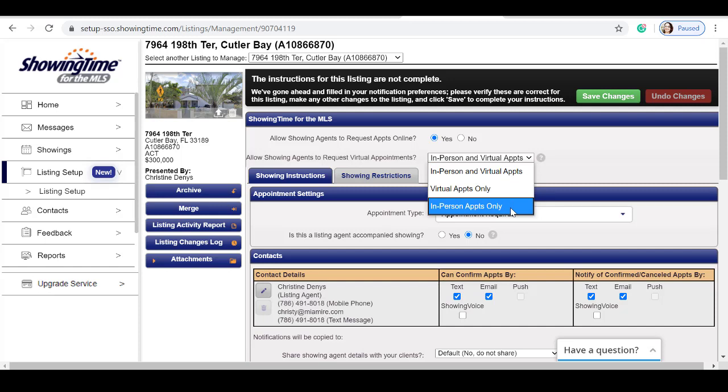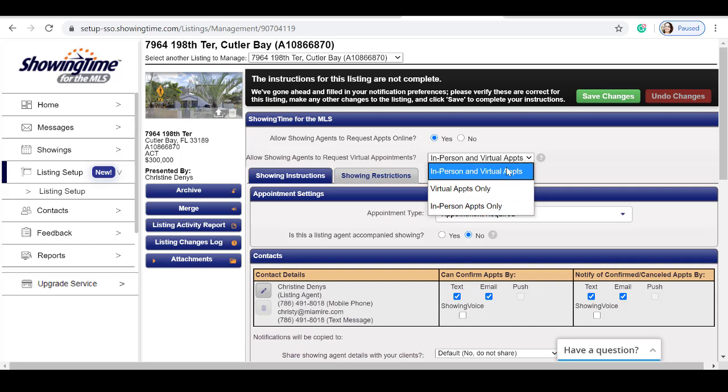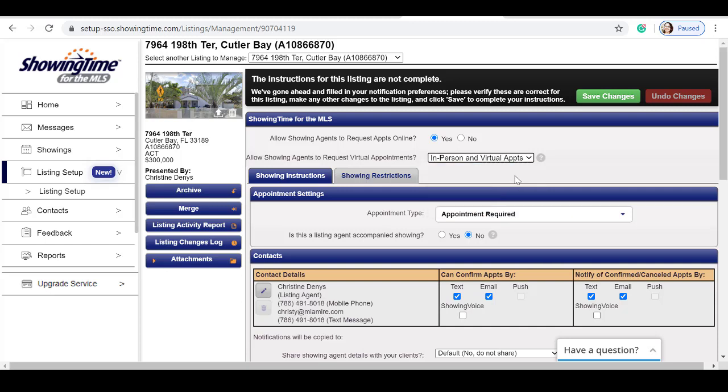The in-person appointments are now available. For this example, I'm going to select both in-person and virtual appointments.